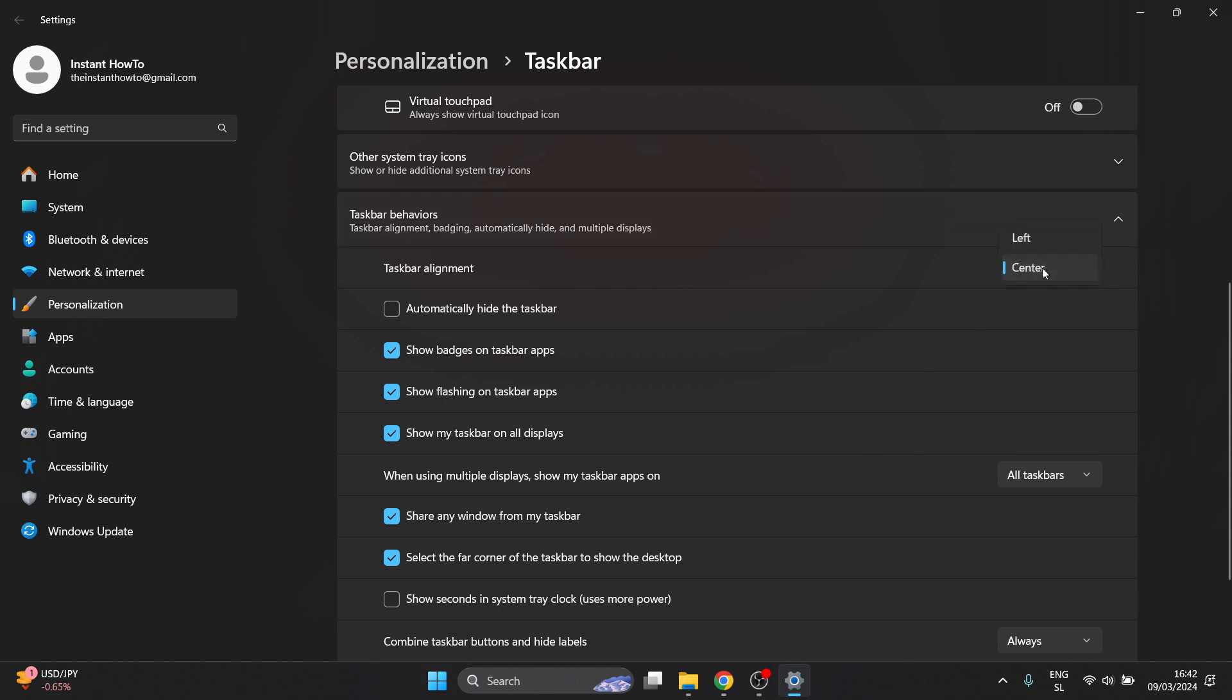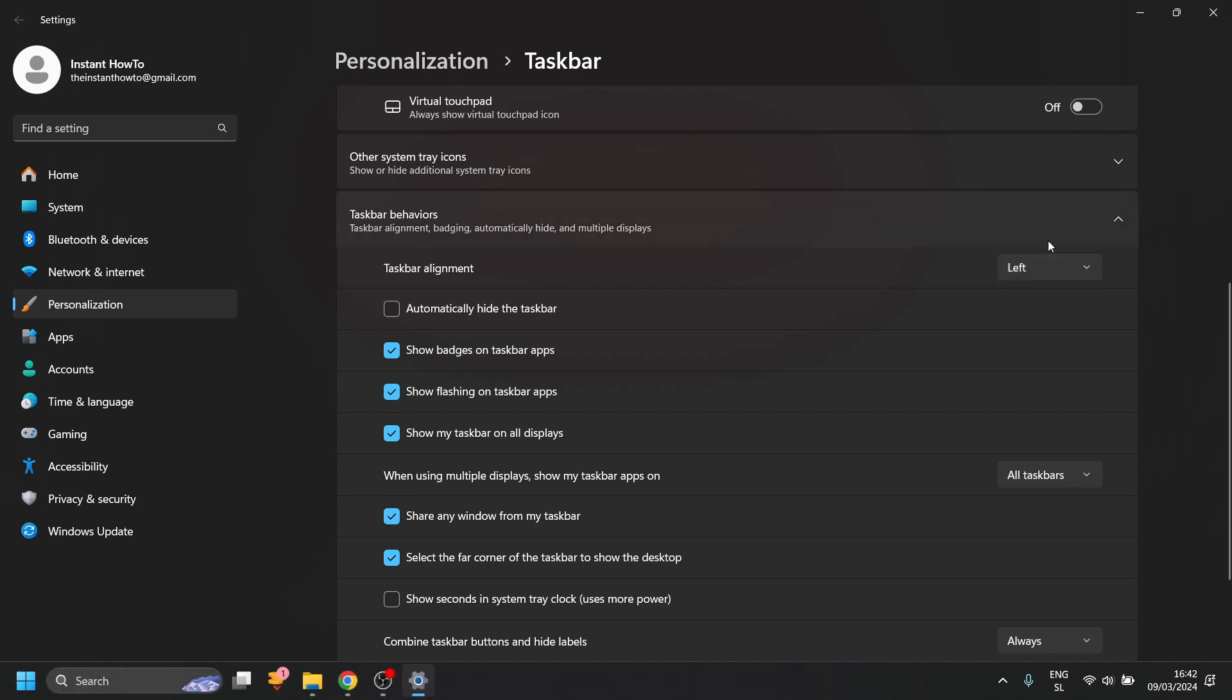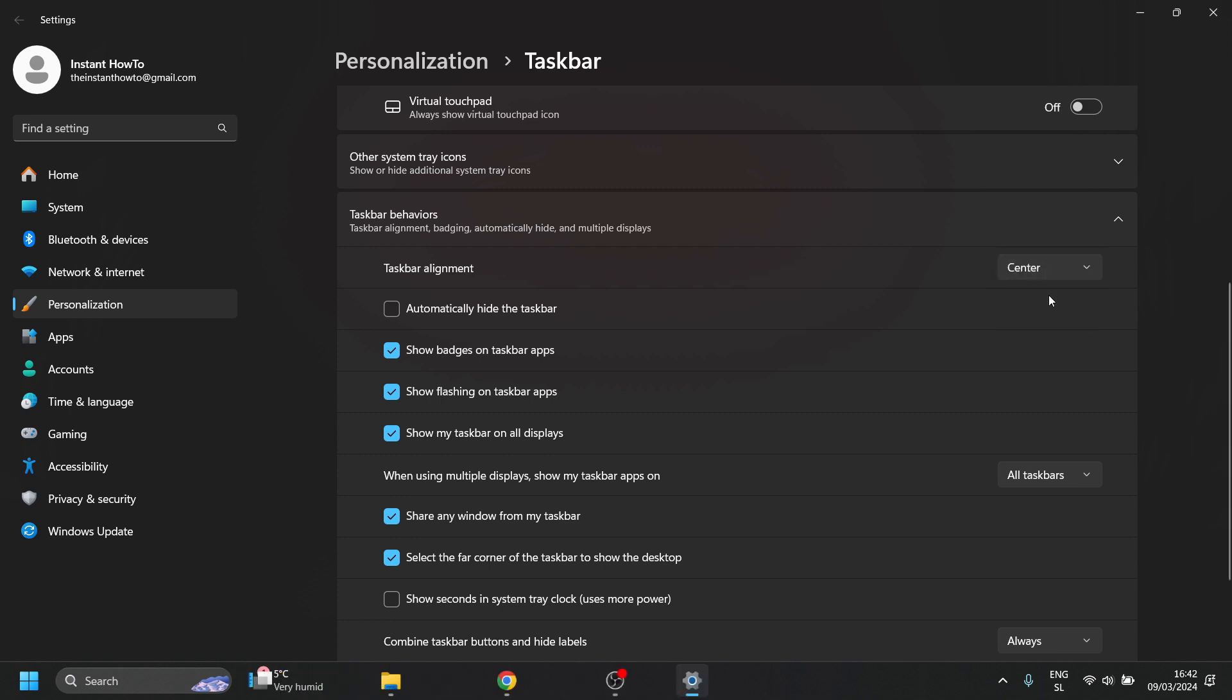you can click over here, click on left and as you can see the taskbar will be moved to the left but if you want to have it back you can put it back on center and that's how you move the taskbar in Windows 11.